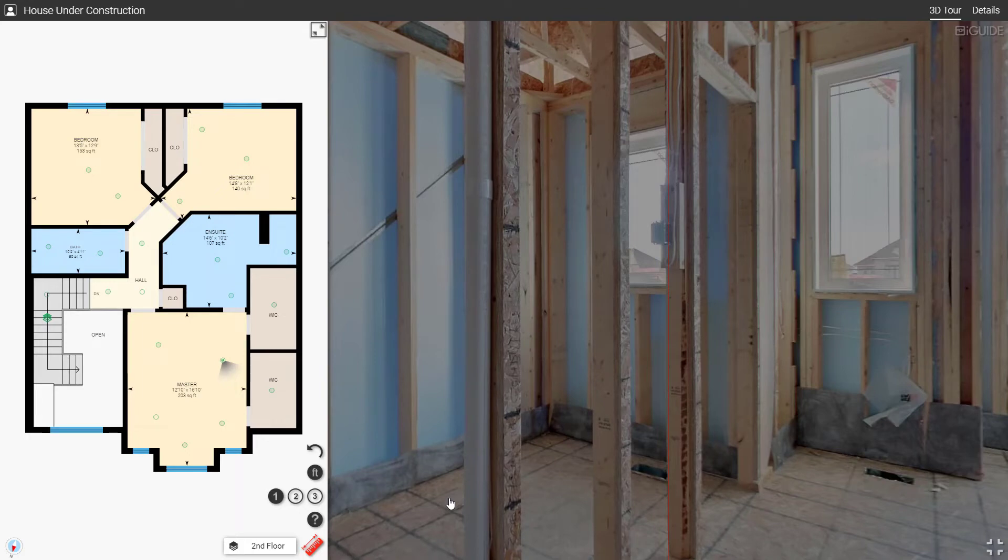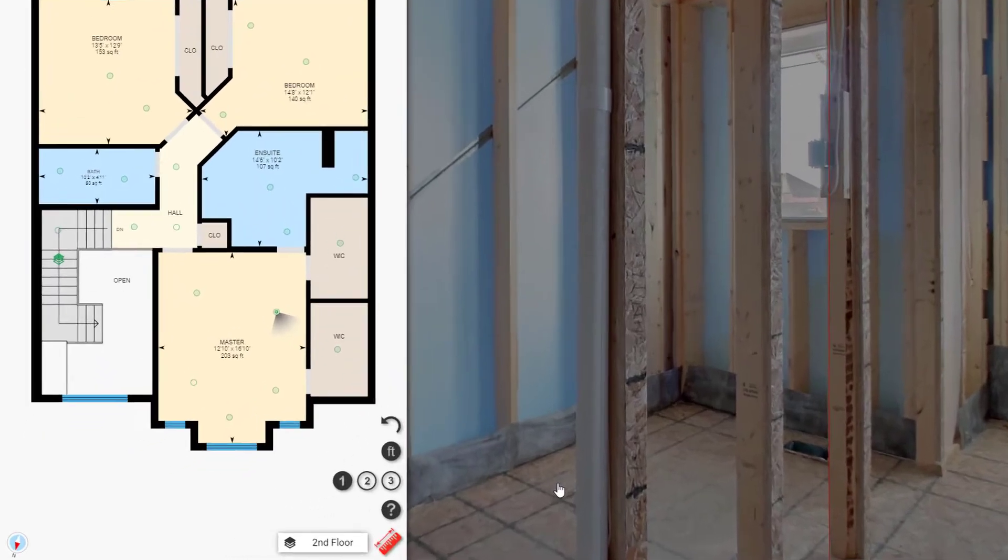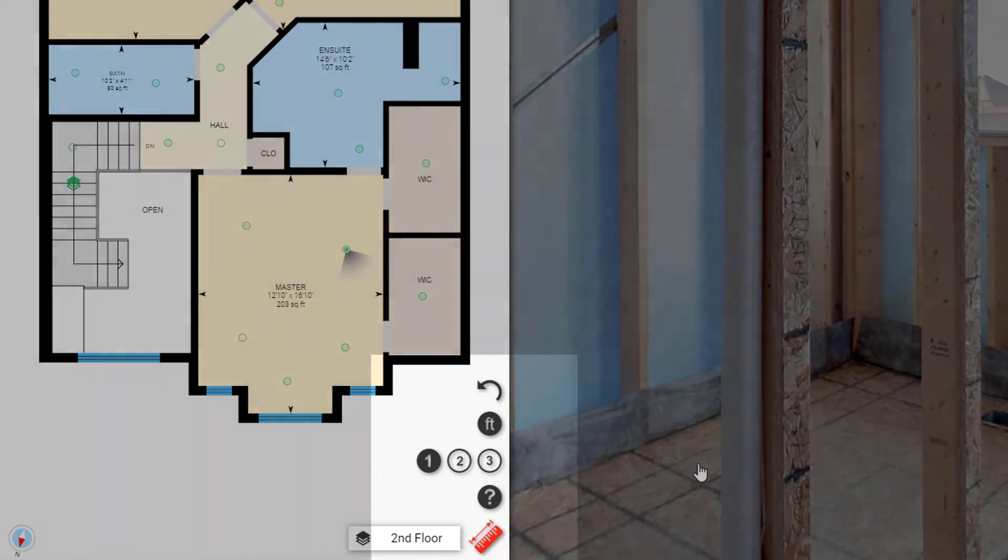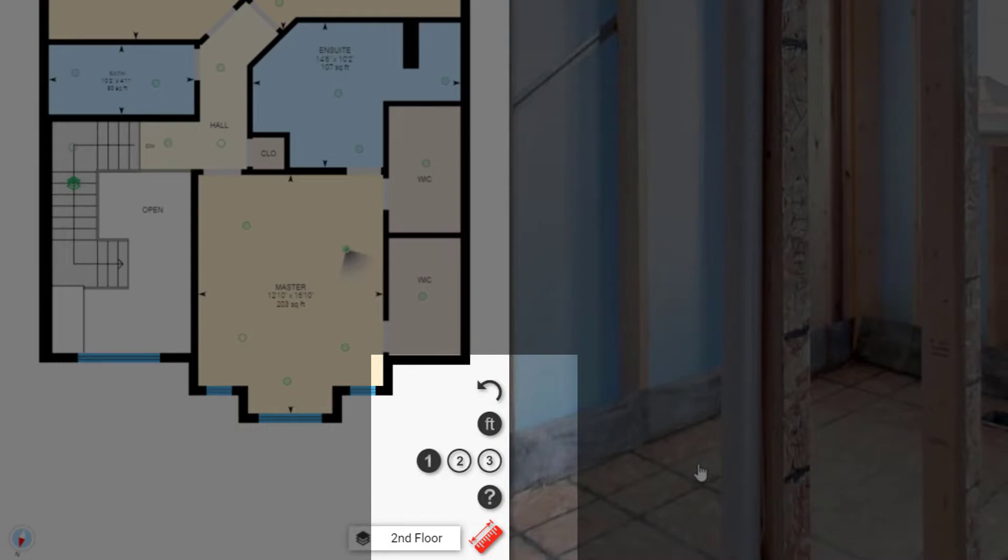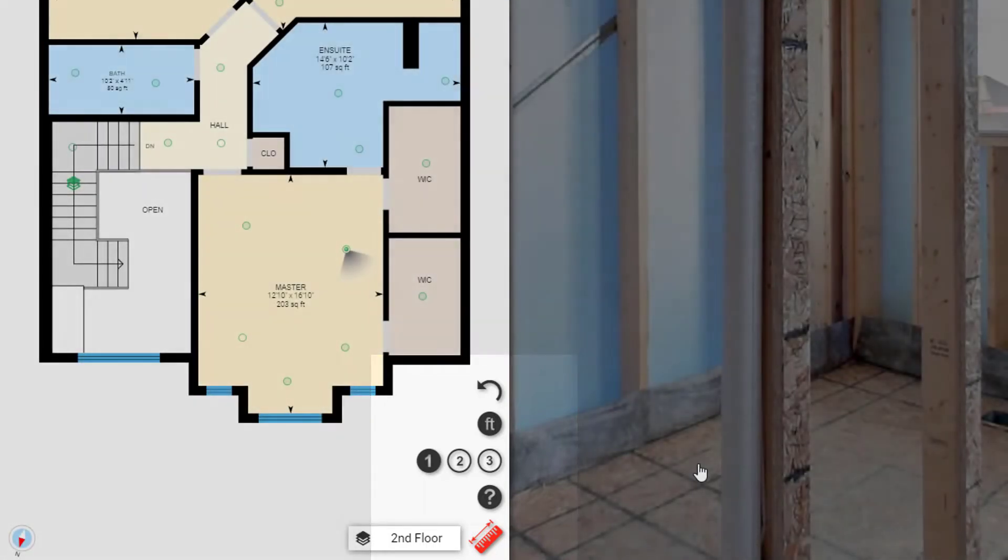Advanced Measurement can be found by clicking on the ruler icon. You'll know you're in the right place when you see the numbers 1, 2, and 3 appear. These represent the three modes in which Advanced iGUIDE measurement can be used.